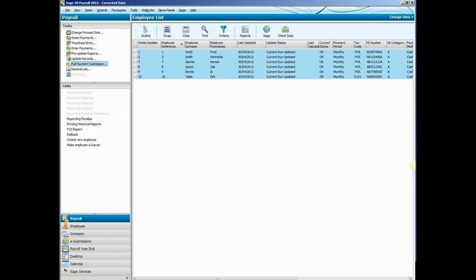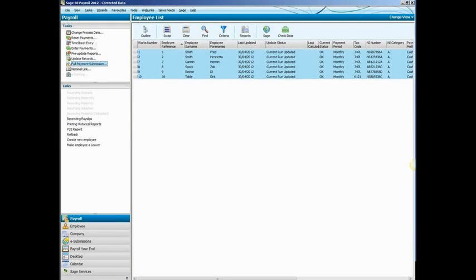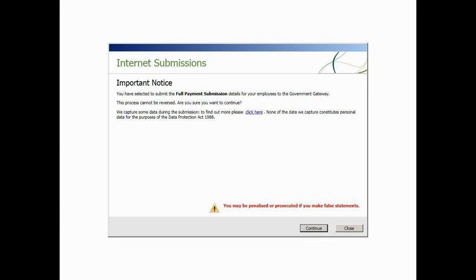The second submission type is the full payment submission, the FPS. Now, when people think of RTI, this is the one that they think of. This is the submission that you will be making each time you run your payrolls. Now, a couple of things on that, it submits a lot of information, so it's not just one or two fields, it is submitting a lot of information with regards to each person, so including what they're getting paid in that period, gross pay, net pay, tax, national insurance, student loans, but also a full range of year-to-date values as well.